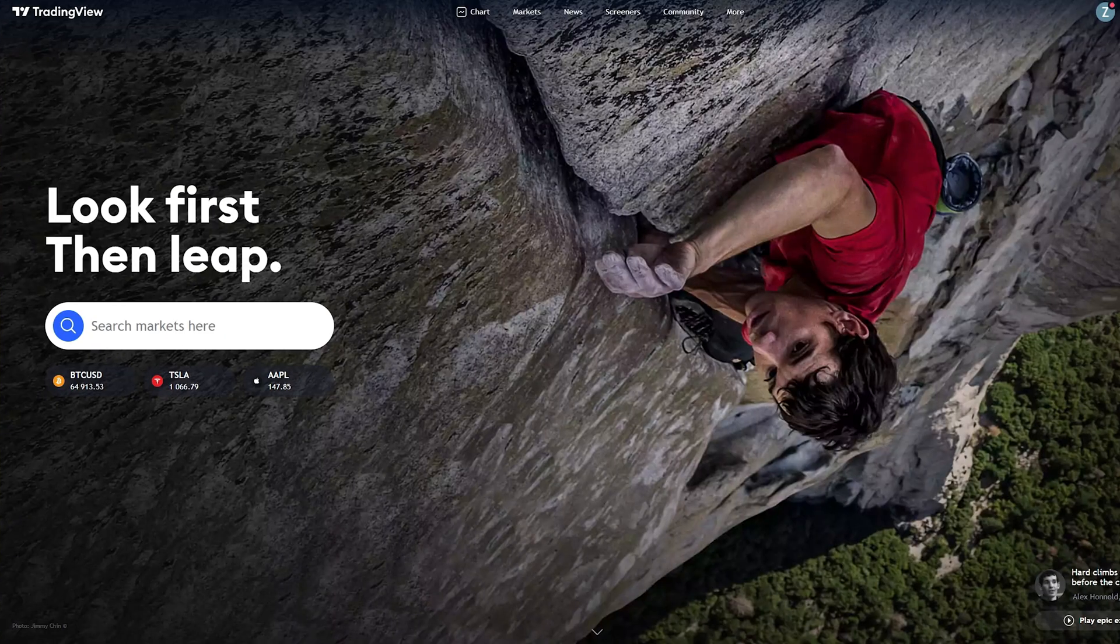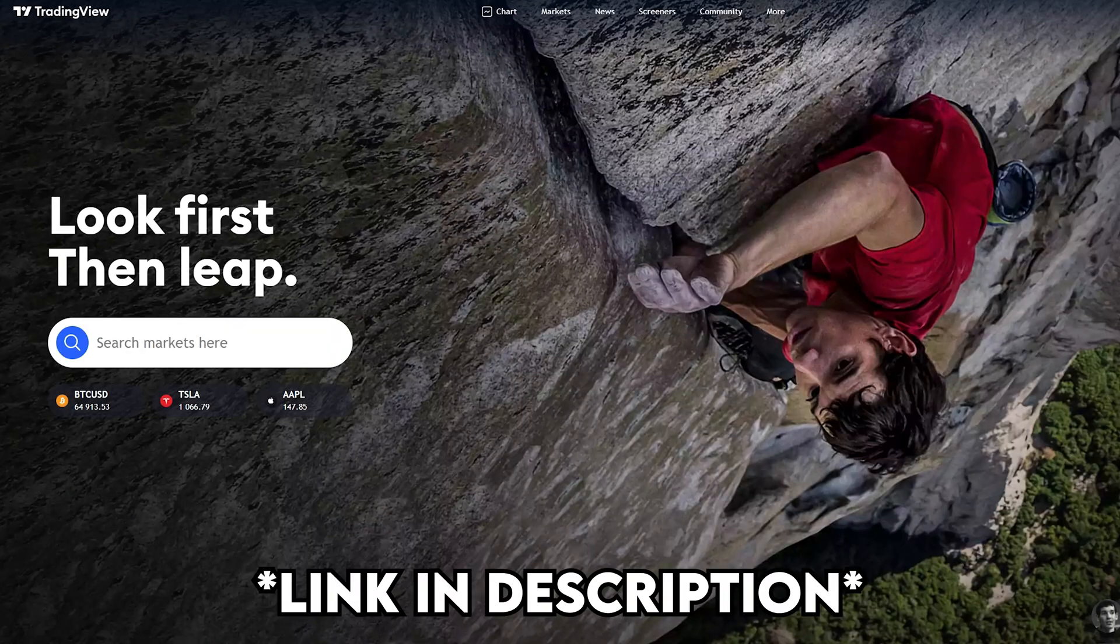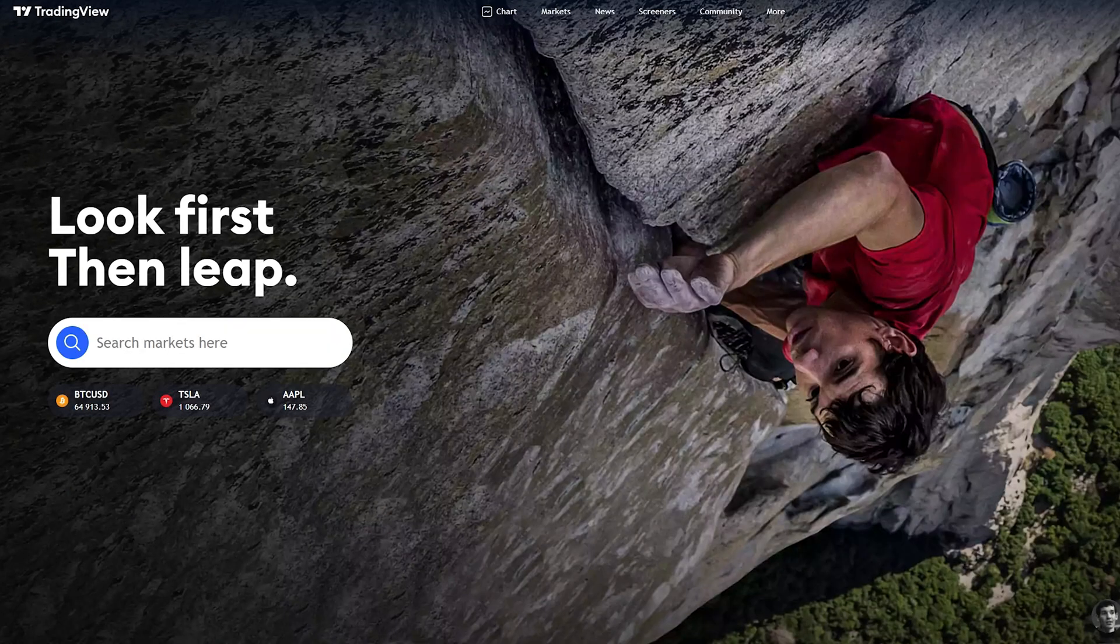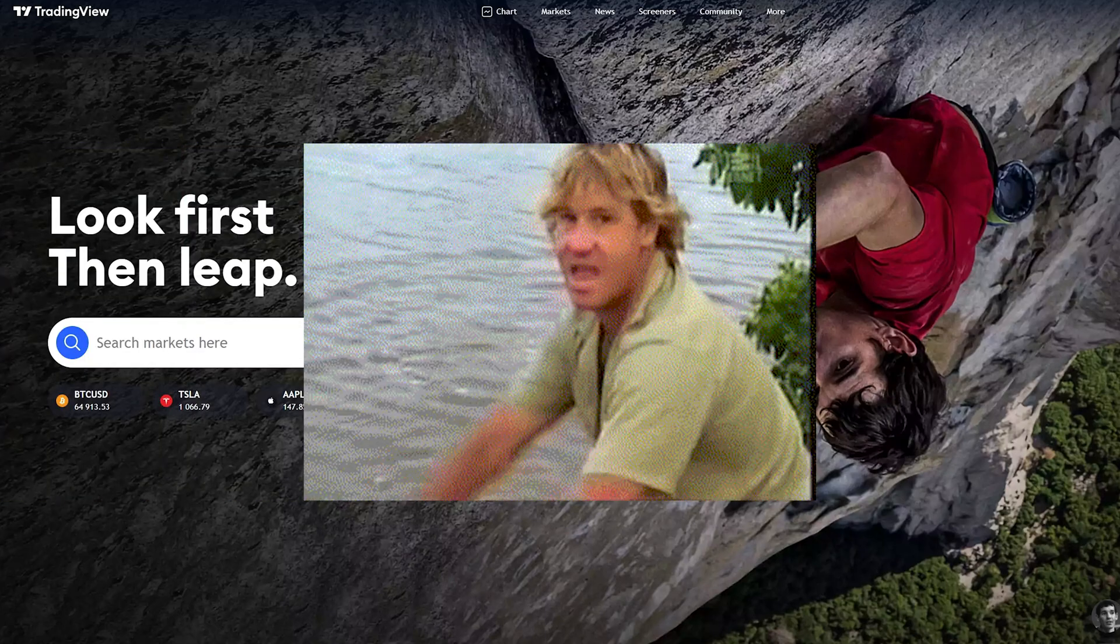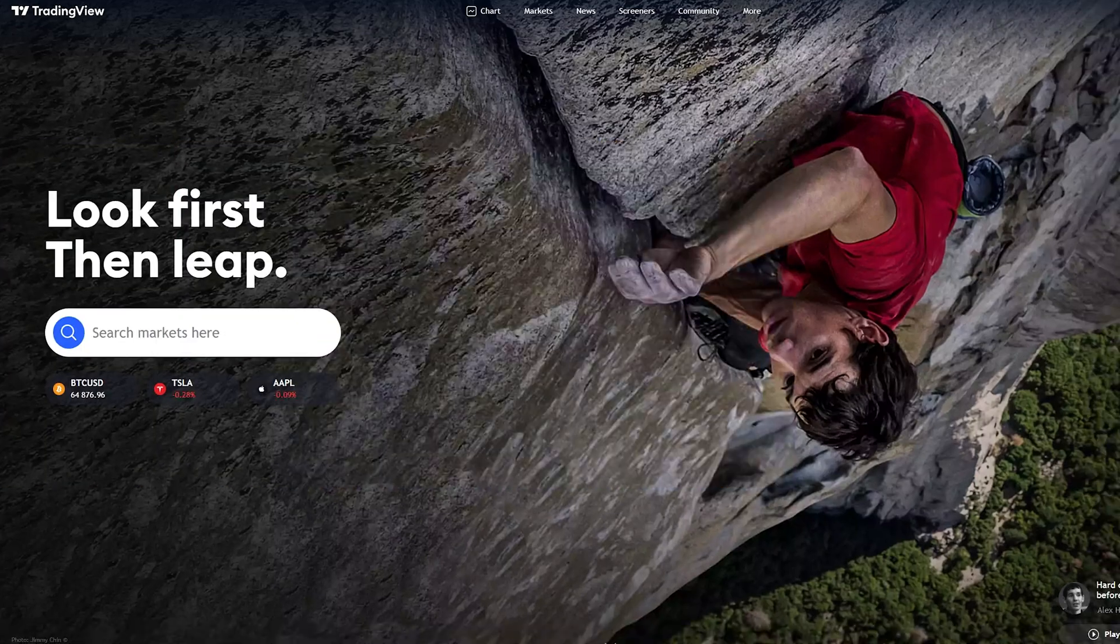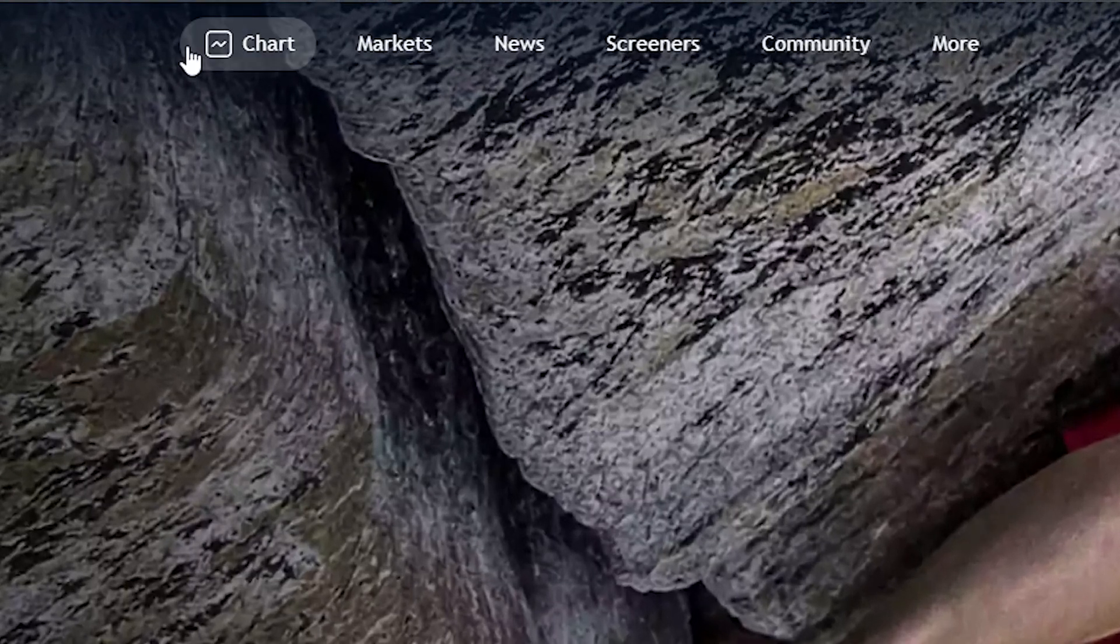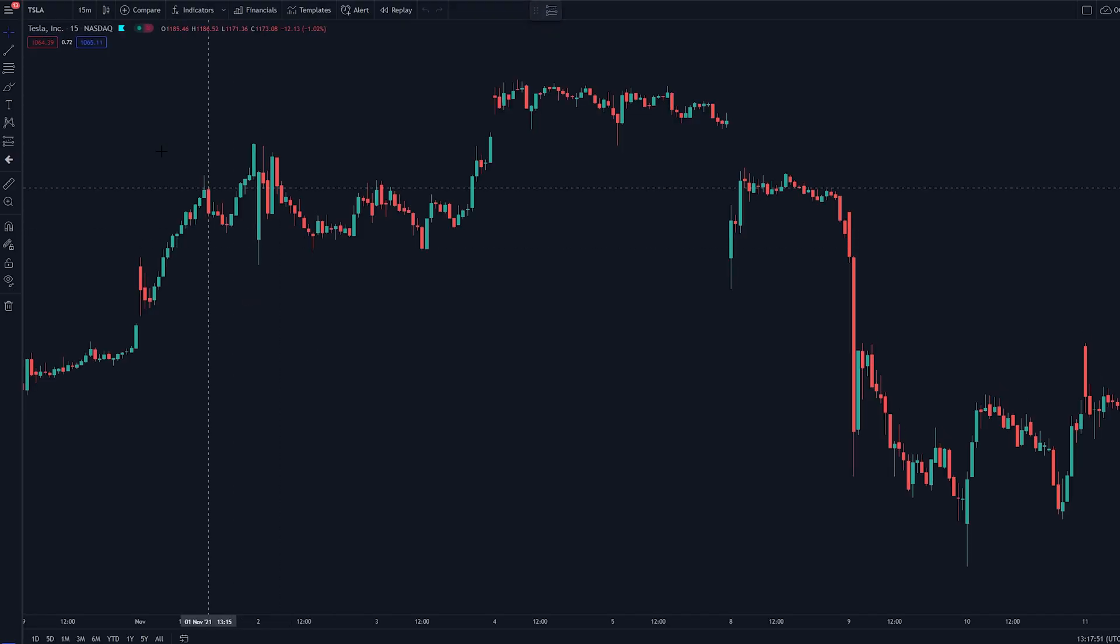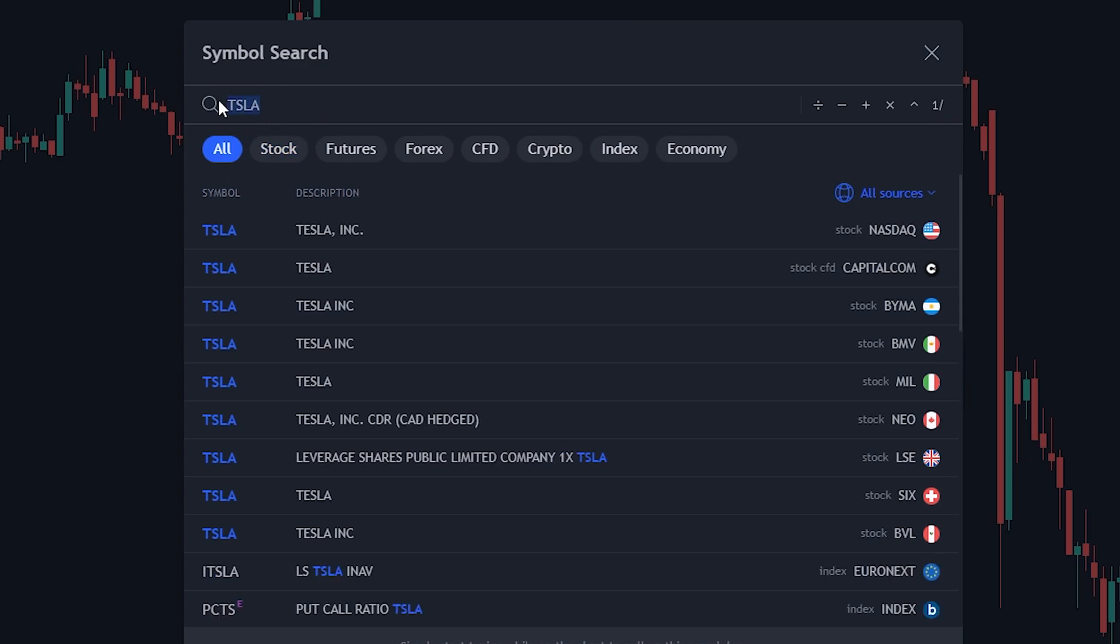First things first, we need to go to TradingView. I'll leave a link in the description. And as a side note, this is completely free to use and you don't need a paid subscription or anything, which is pretty awesome. Once you're on TradingView, go to the chart option on the top here, then type in any security you want to test your strategy on.